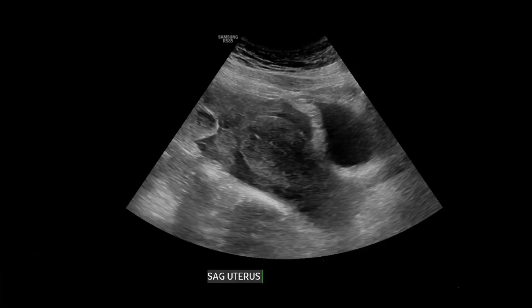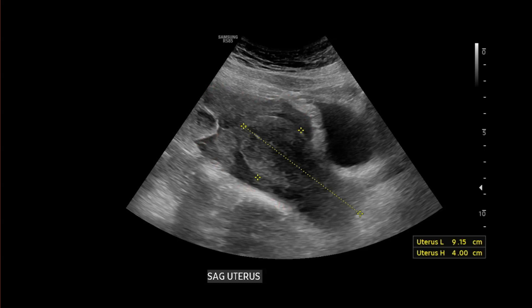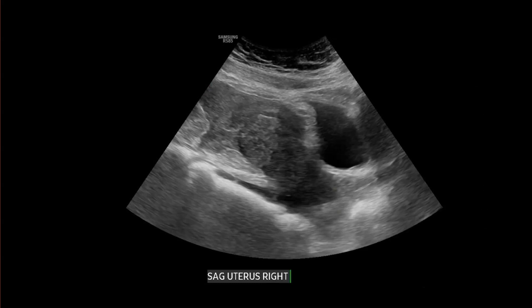We're looking at a transabdominal ultrasound of the pelvis in a patient in her early 20s, showing the sagittal view of the uterus. There's the urinary bladder there. There's this heterogeneous echogenic material surrounding the uterine fundus and body. There's the uterus outline.